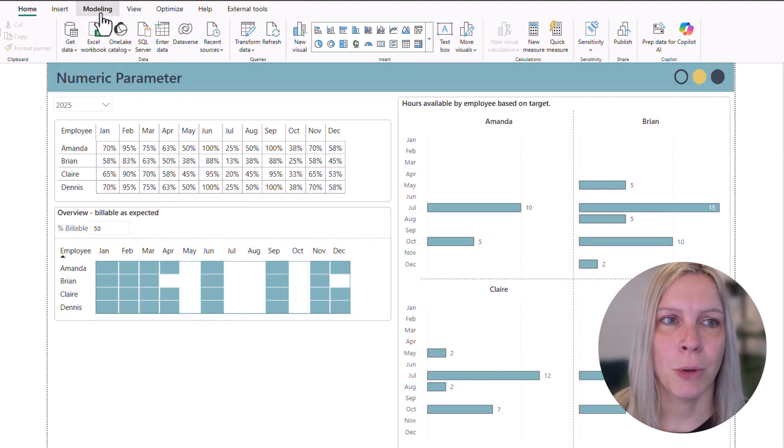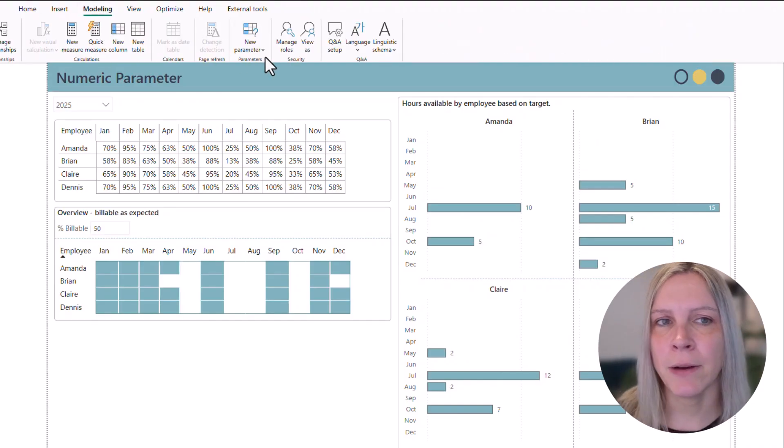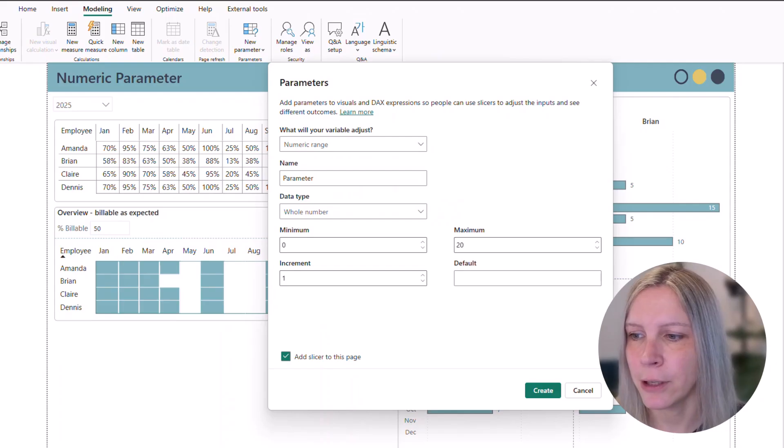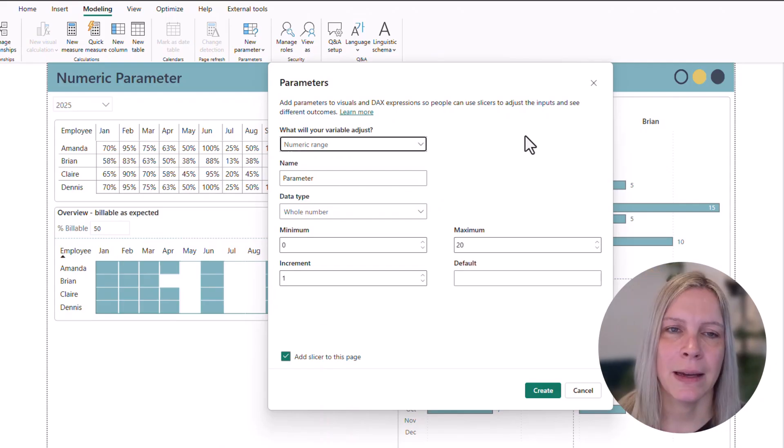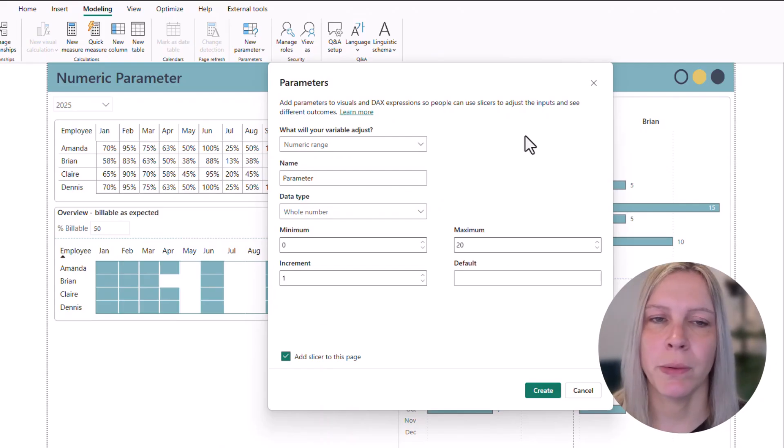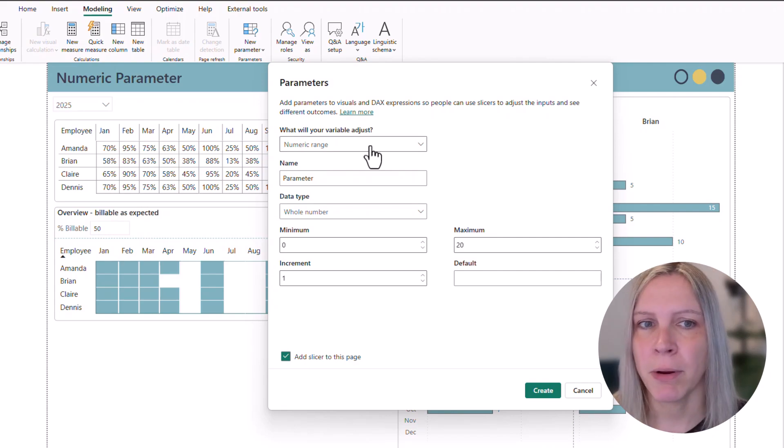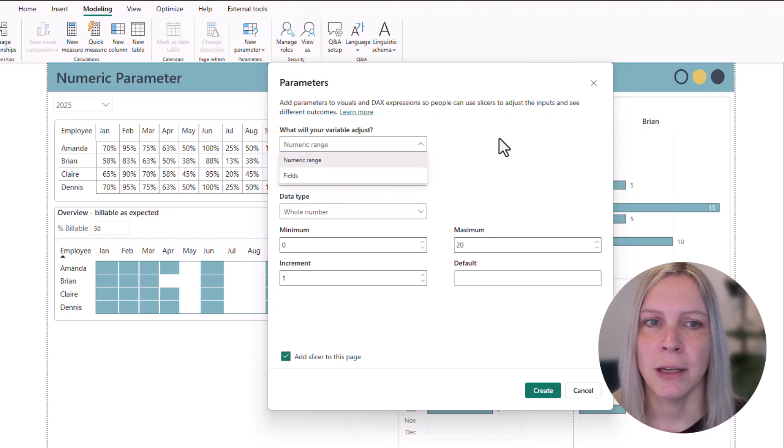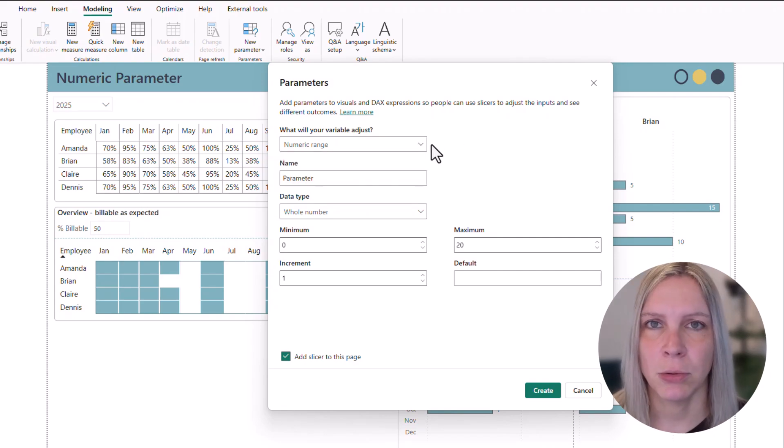You go to modeling and there you have new parameter. If we click on numeric range we get a pop-up window that asks us what do we want to do. It's a numeric range. If we clicked on the wrong one we could change that here and set it to the one that we wanted.